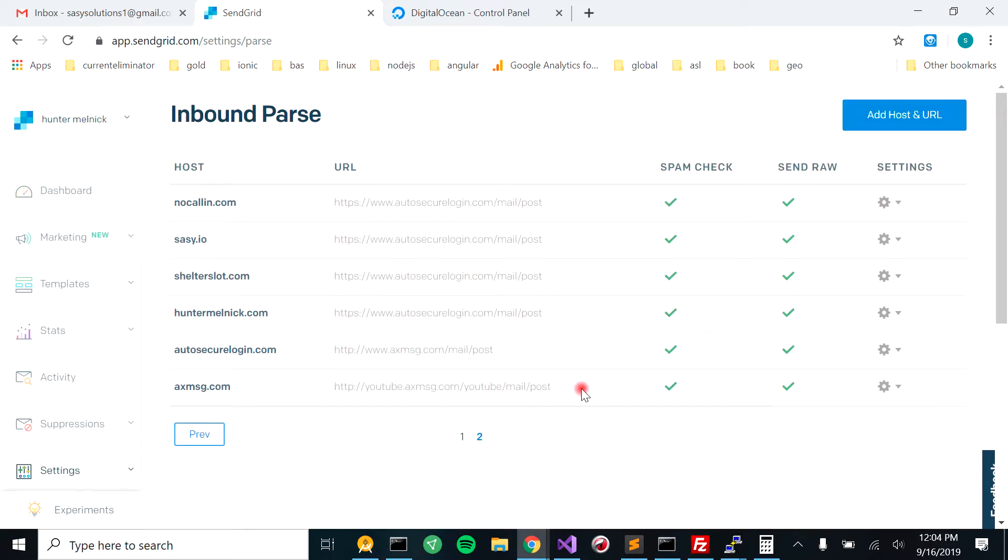We have it set up. So you also need to have your MX records pointing to the domain name, like in this case axemessage.com. And you would do that in your registrar.